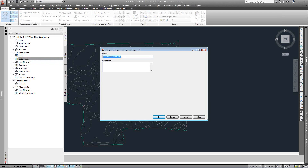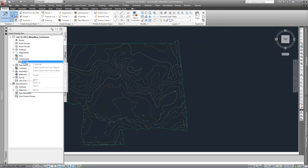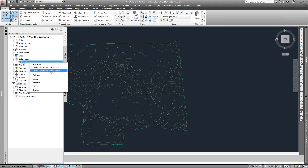We're going to create a catchment group, just call it 'sample', and hit OK. In this catchment group, we can right-click and go to create catchment from objects. If you already have some parcels or polylines, you can create it from those objects. You can also create it from the surface, which we're going to do here — so we'll choose create catchment from surface.